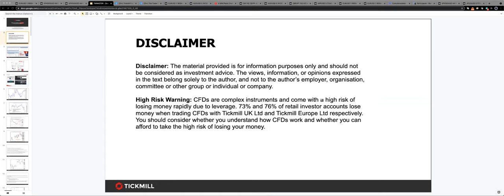Sorry about the technical glitch. The views expressed by me are solely mine — they're not indicative or representative of those held by Tickmill UK or Tickmill Europe Limited. I'm going to run through a bunch of charts in a few minutes. If you have any questions, please wait till the end of the presentation, make a note, and I'll open up for Q&A. If there's a chart you want me to look at that I don't cover in my deck, I can do that as well.